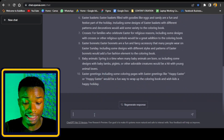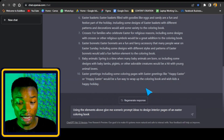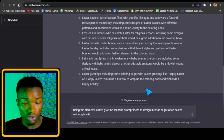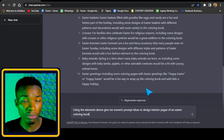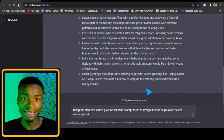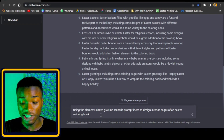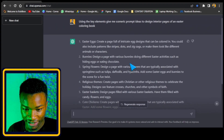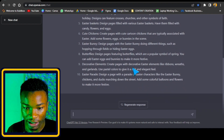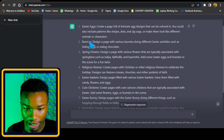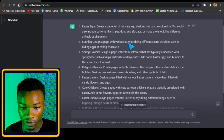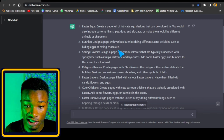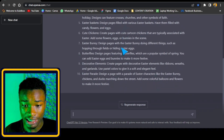The next question we're going to ask ChatGPT is also very simple: using the elements above, give me scenario prompt ideas. It's very important to mention the word 'scenario' so that your designs are not just vague. When you give scenario prompt ideas, it's going to have a scene, like maybe children playing. ChatGPT has done its job — it has generated all the different prompt ideas using the various keywords, for example: 'Bunnies — design a page with various bunnies doing different Easter activities such as hiding eggs and eating chocolate.'